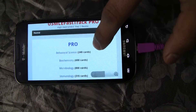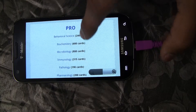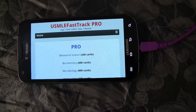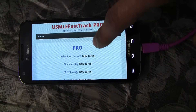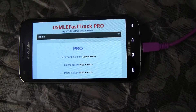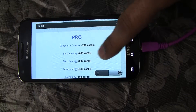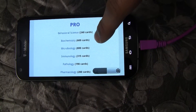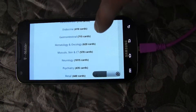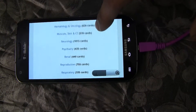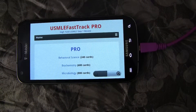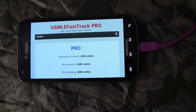Welcome to USMLEFastTrack.com. This is a quick video to show you a little bit more about our pro USMLE FastTrack flashcard app. This app is available for your Android phone. The lite version is the trial version where you get hundreds of flashcards from each chapter, but if you want to upgrade to the pro version you get the full 9,000 flashcards from the entire First Aid for the USMLE Step 1. This is basically the tutorial on what the pro version looks like.